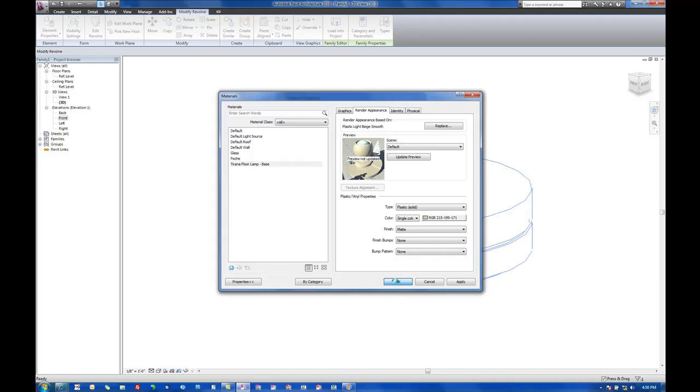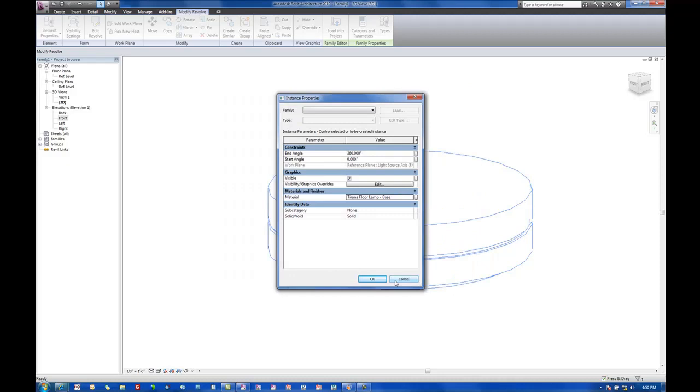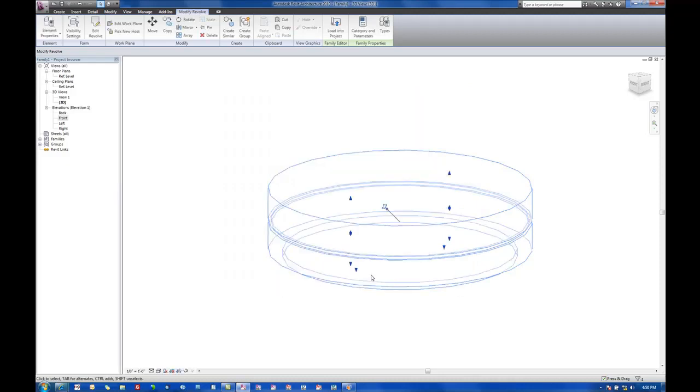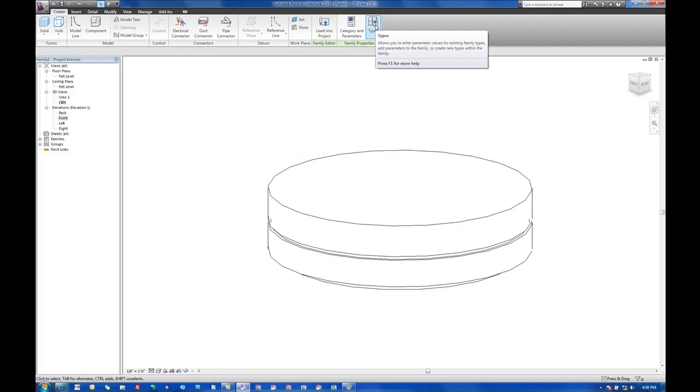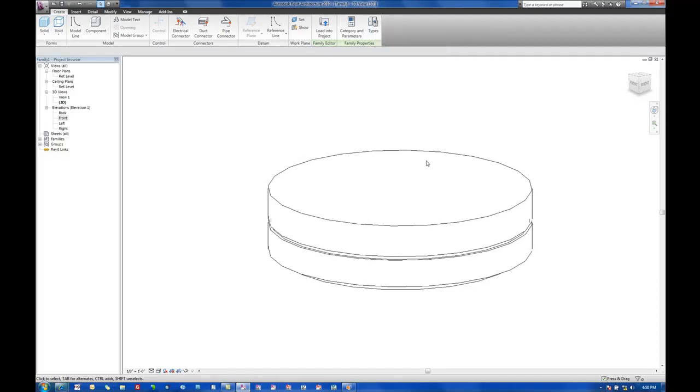And then we'll return to this dialog box here. We can hit OK one more time. Now, what I typically like to do is expose the materials to the project so that when we load this family into our project, we'll be able to have control over that material without having to open up and edit the family just to change the material type.